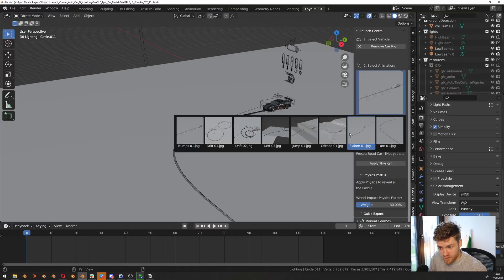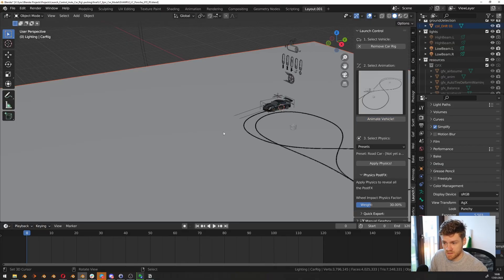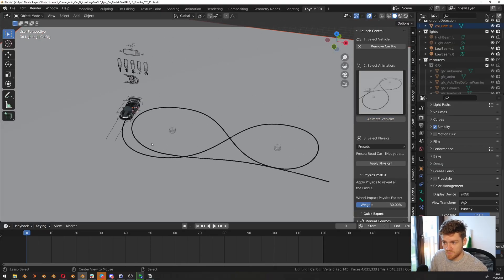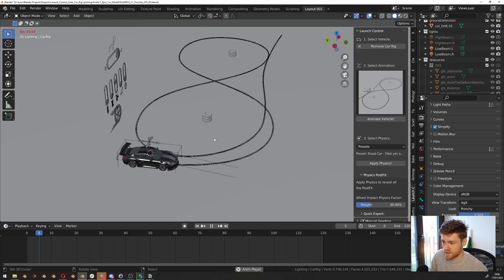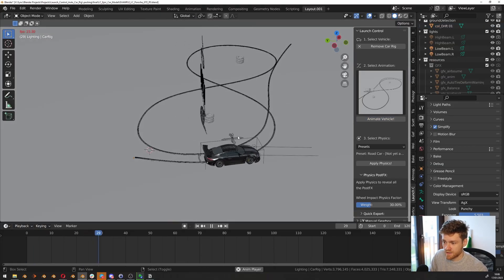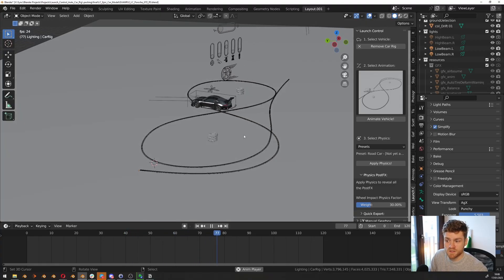There are a couple of different preset animations here we can pick from. So let's try this drift animation. Just click Animate Vehicle. And you can see now when we play back, the car is starting to drift around this track.